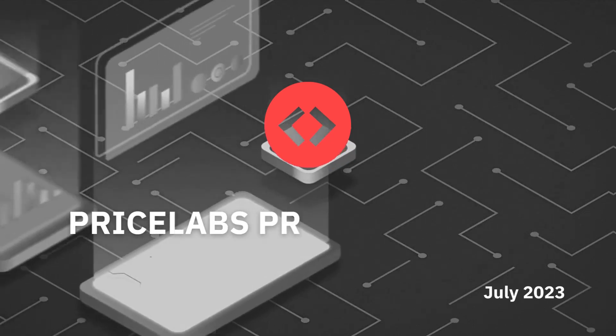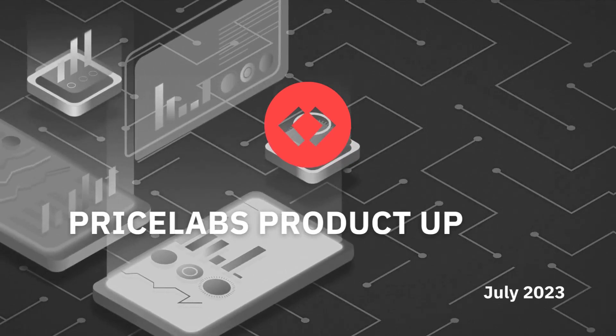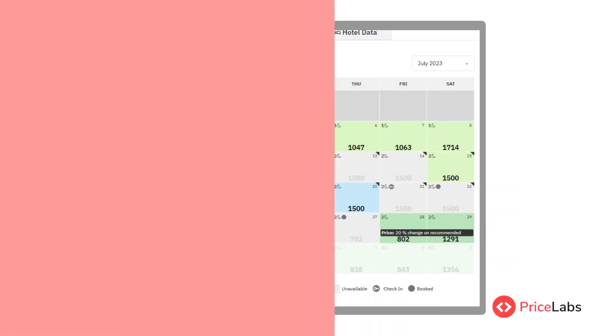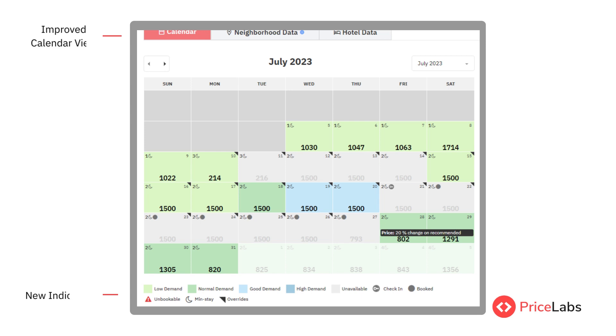Hello and welcome. In this month's product update, we have improved the calendar view of the pricing dashboard.